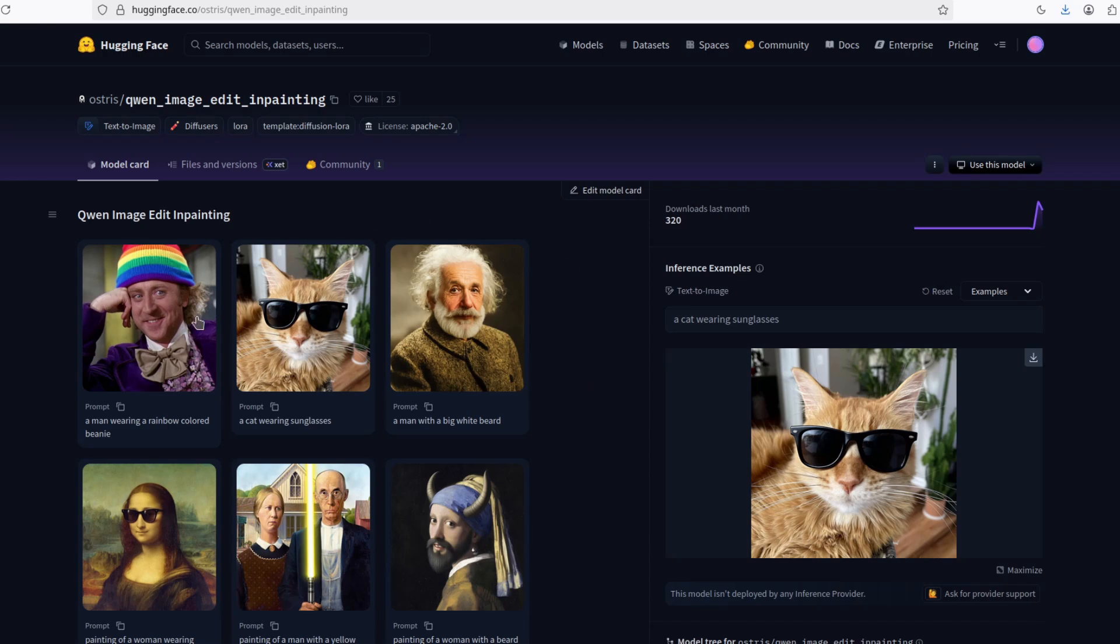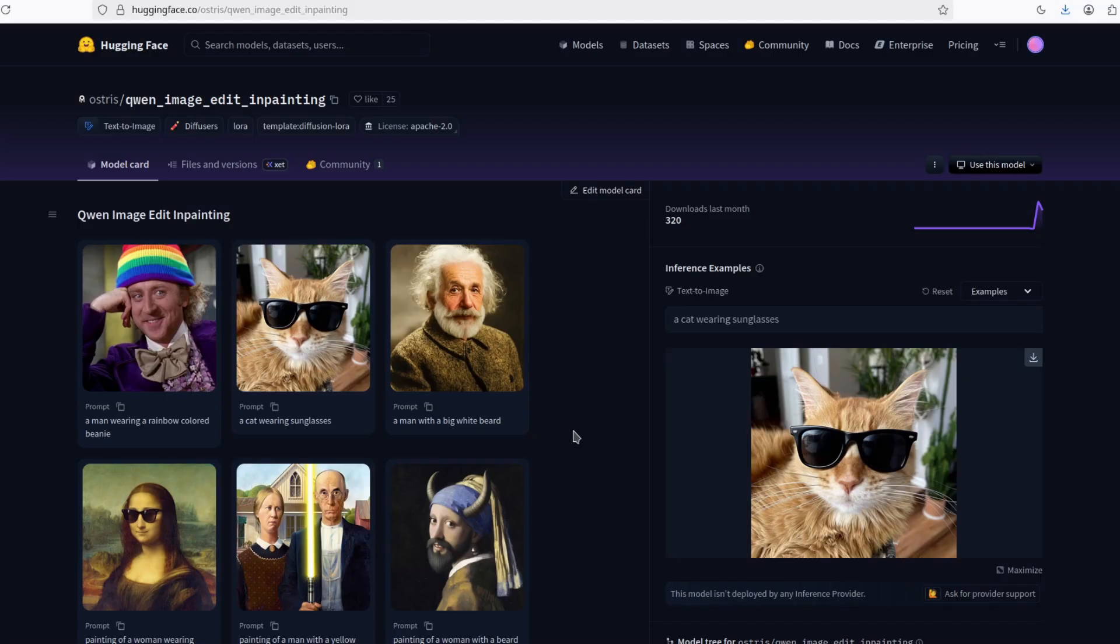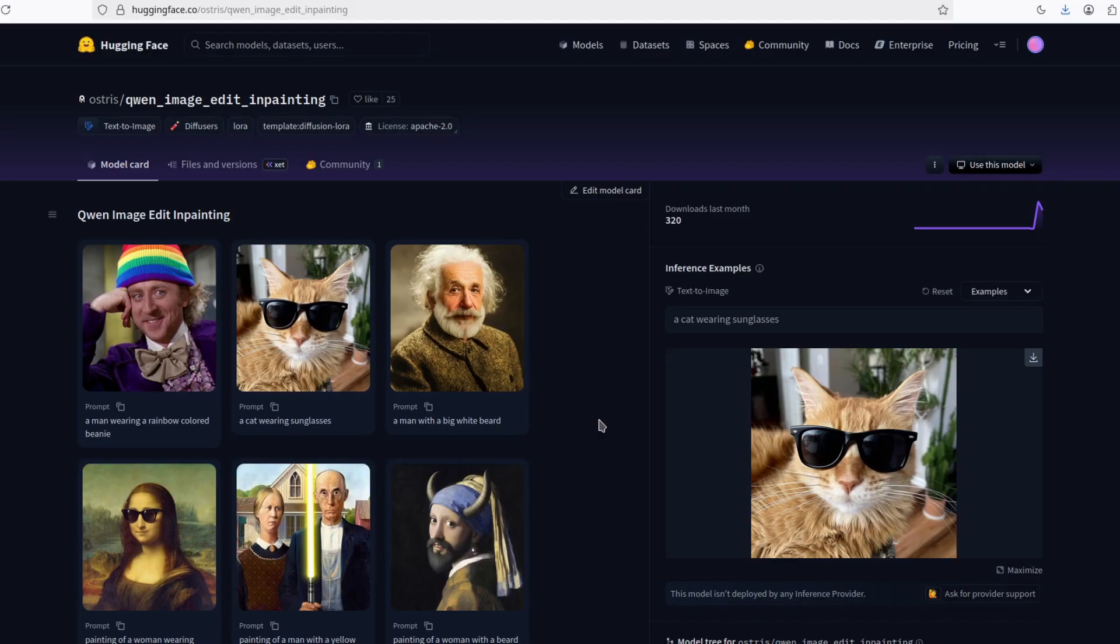Why do we need an inpainting version to do inpainting if the model can already perform pretty good edits? Well, the thing is, it does a little bit of changes on the image. And if you do too many changes, it messes up the image at some point. Even the Nano Banana does that. Although very small changes, it still does it.